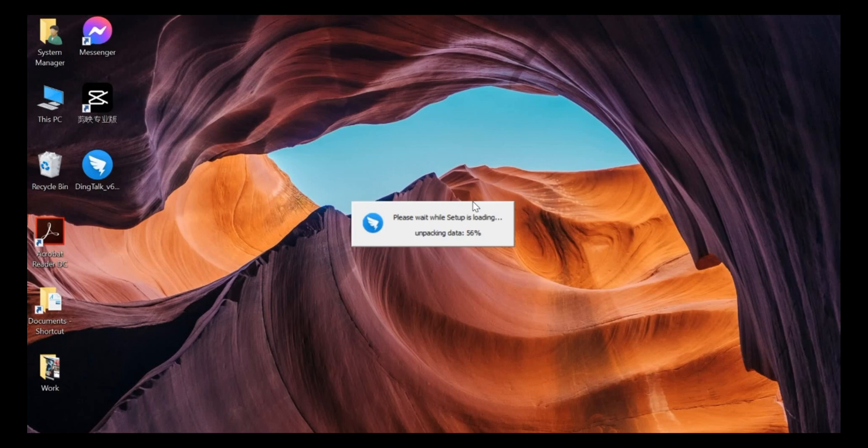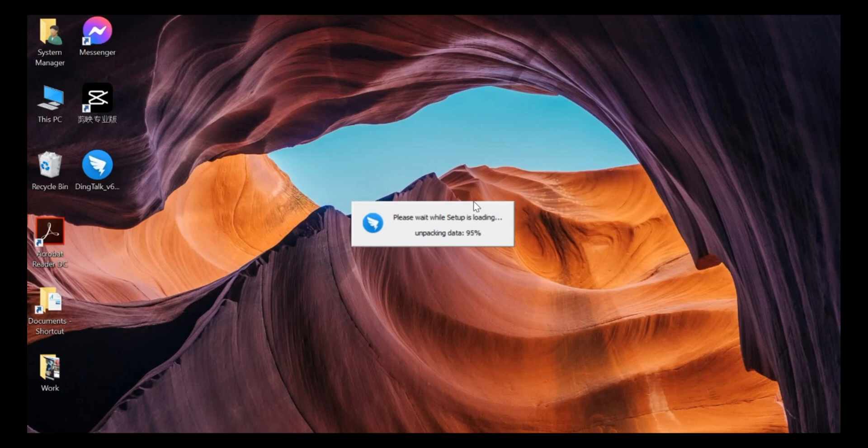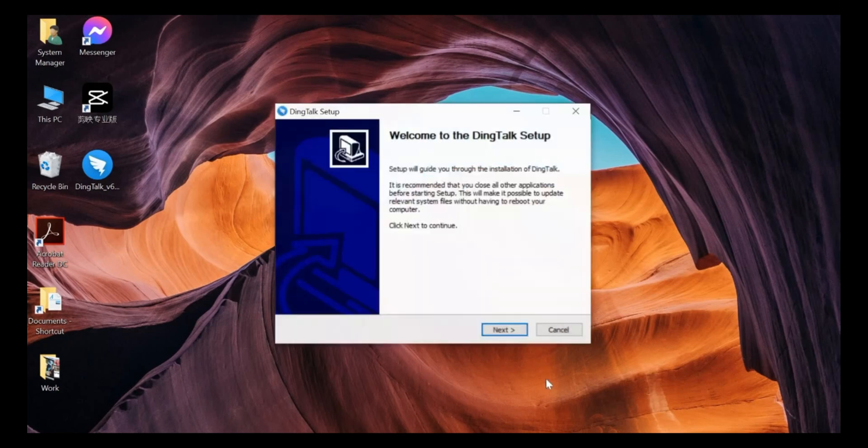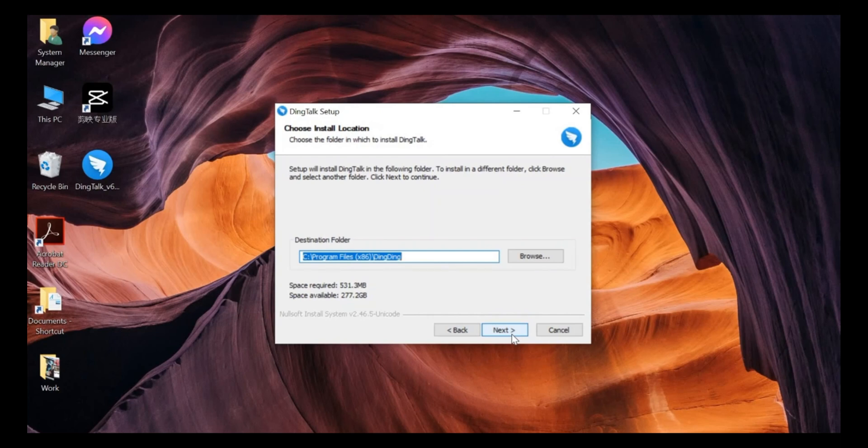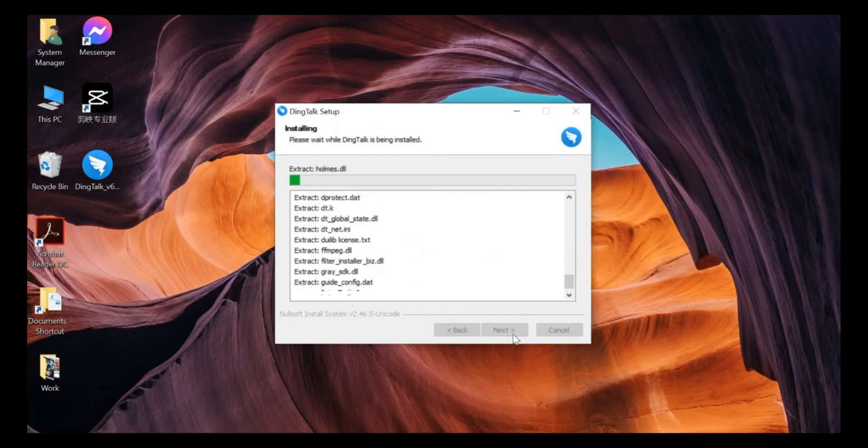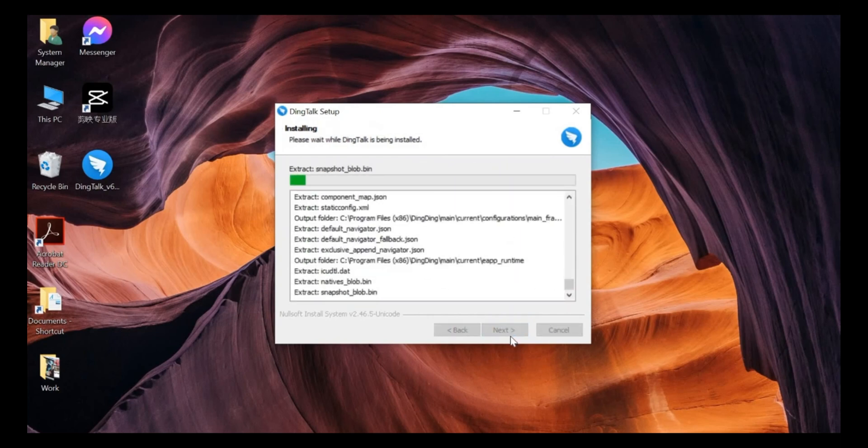So we just wait and let the setup load. Once it's fully loaded, it will appear a window message. We just need to click on next. So this is the window. Just click next. Next, it will start installing.